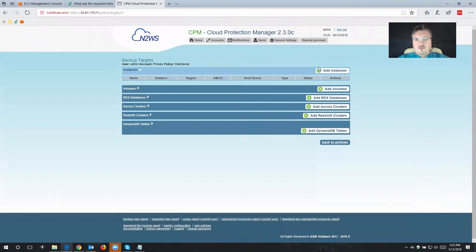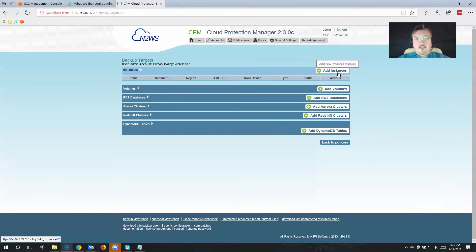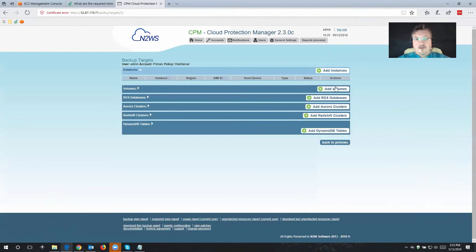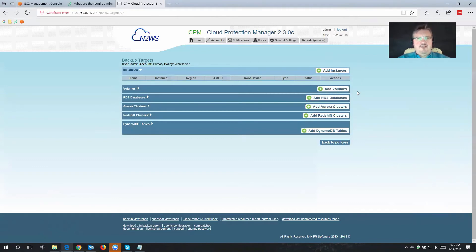I do have the option to backup instances, plus all of the volumes that are attached to that instance. If I really wanted to, I also have the option just to backup volumes, perhaps some data at rest, unattached volumes.